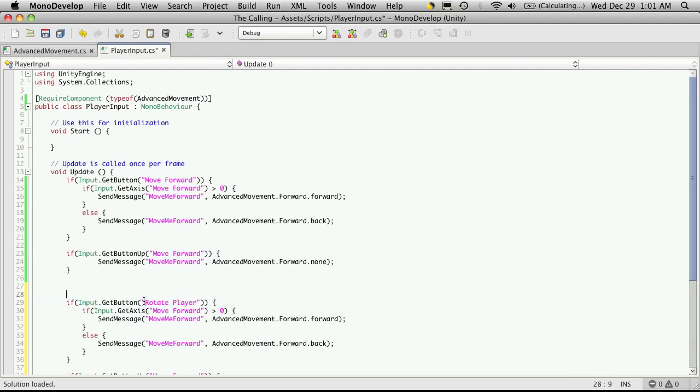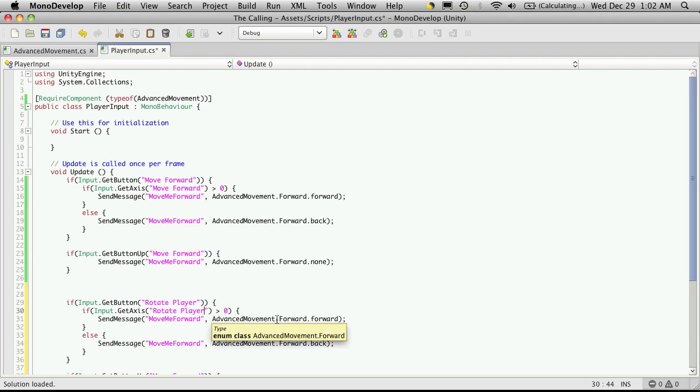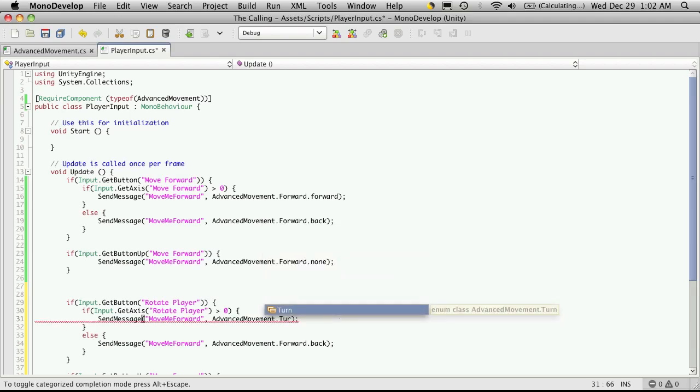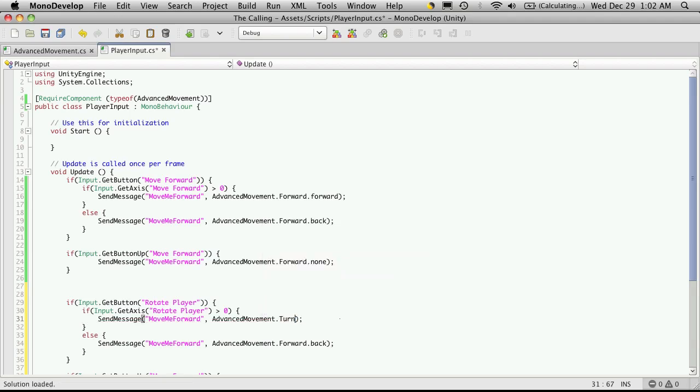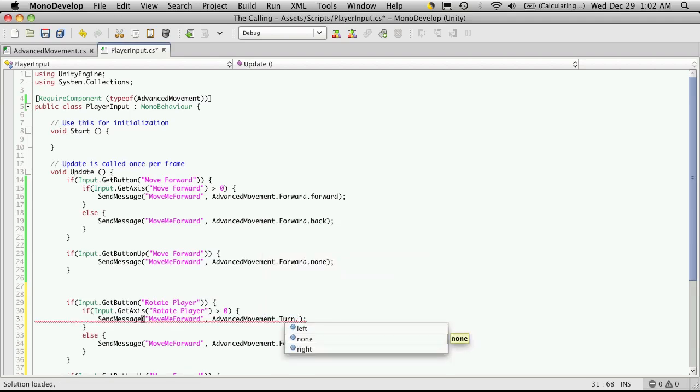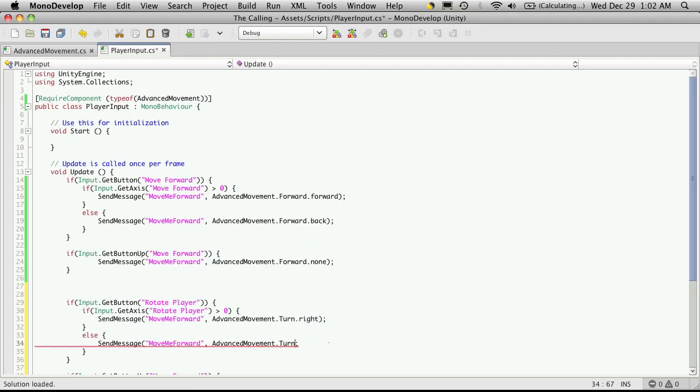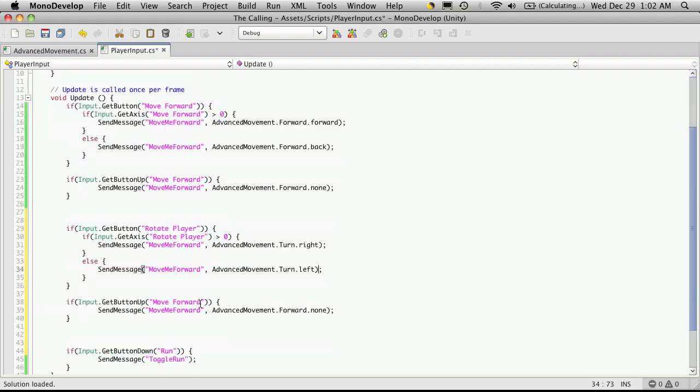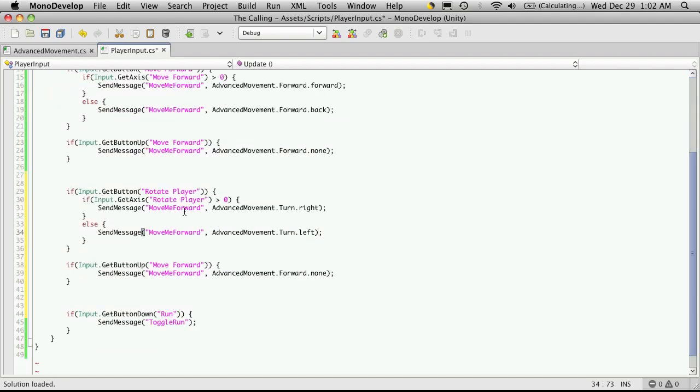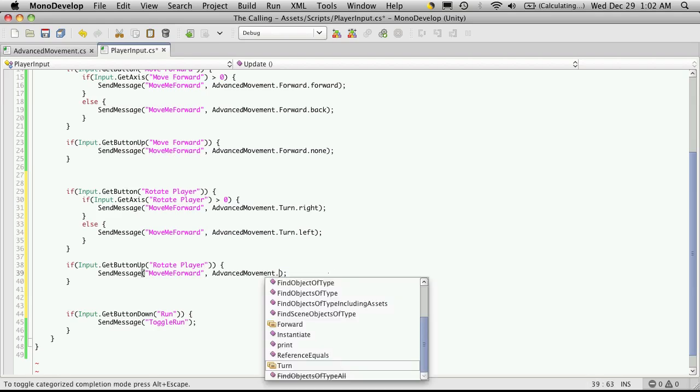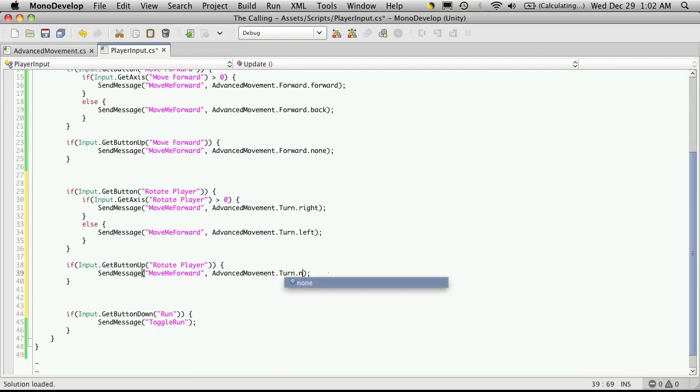I'm just going to copy this string. So if the rotate player is greater than zero, we'll pass in a different value. We call this turn dot. And if it's greater than zero, we're going to be rotating right. And else if, we're going to be turning left. Make sure I put my parentheses back in. Now we'll have to change the string, or at least the function that we're sending it to. But let's get all the rotate part done. So if the button up on the rotate player, then we'll want to turn none.